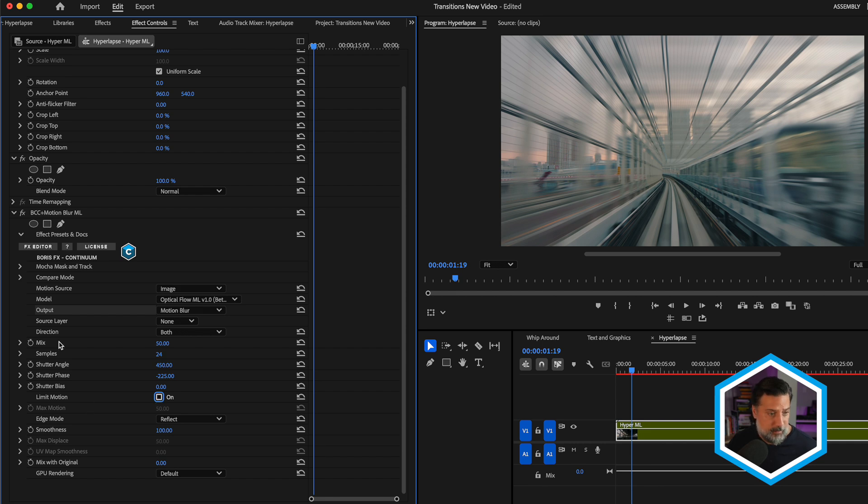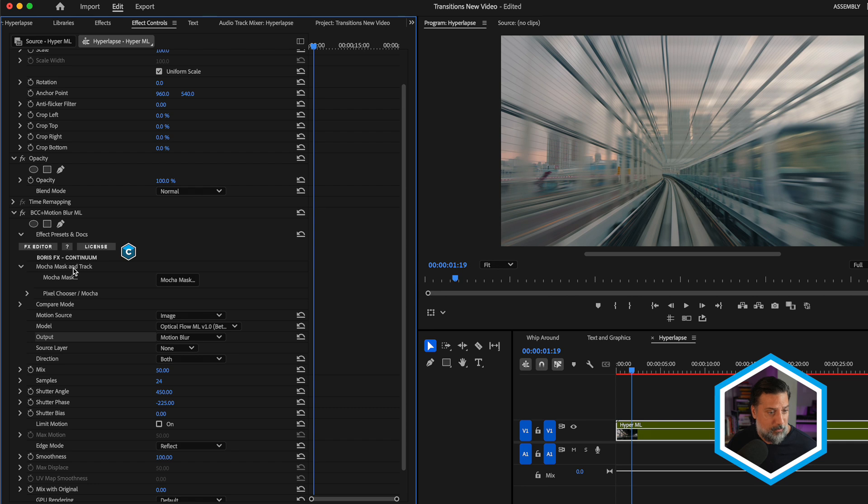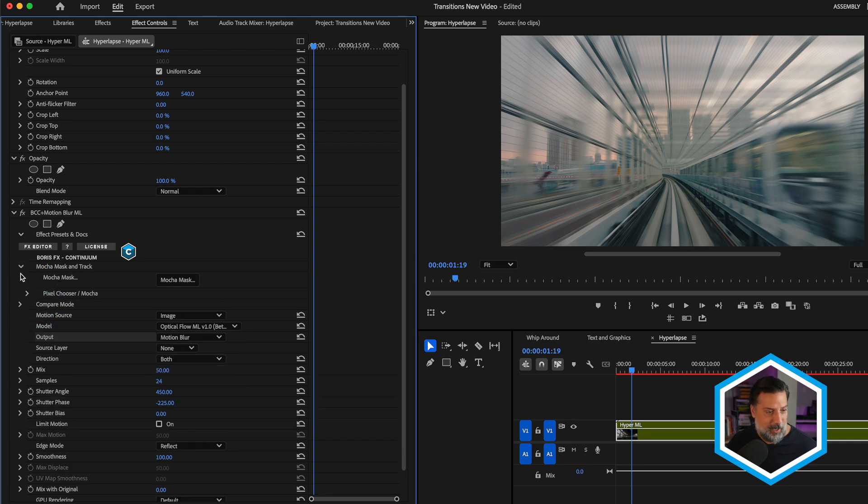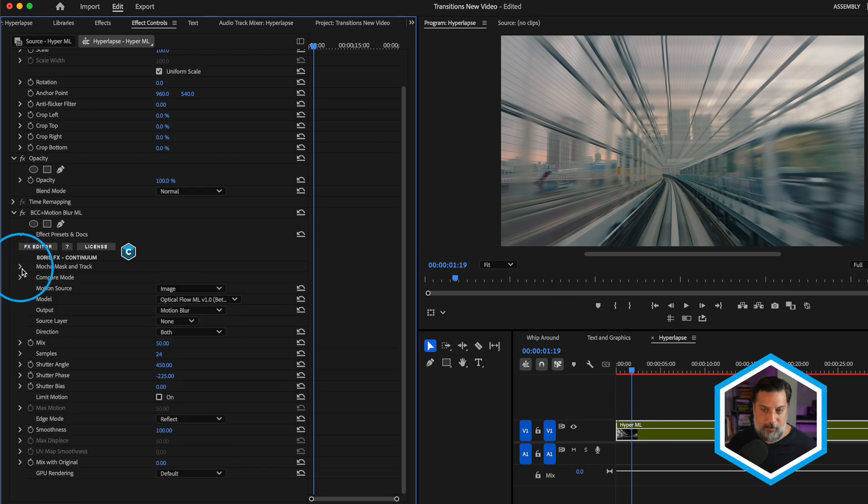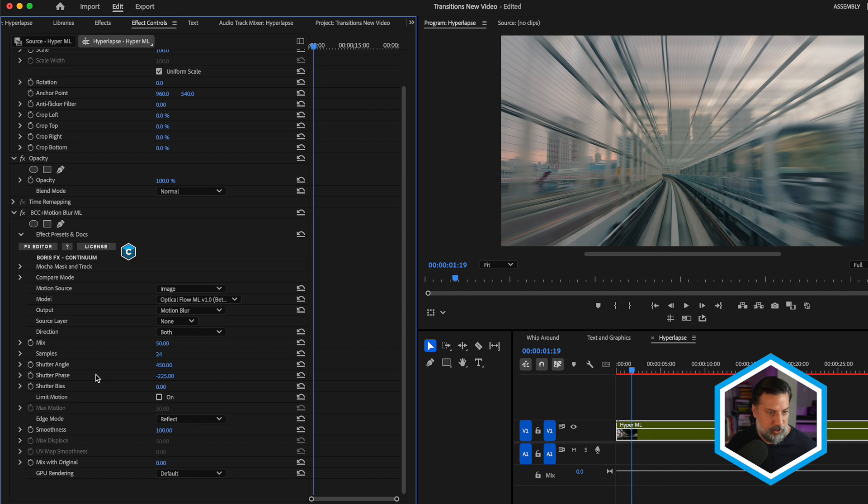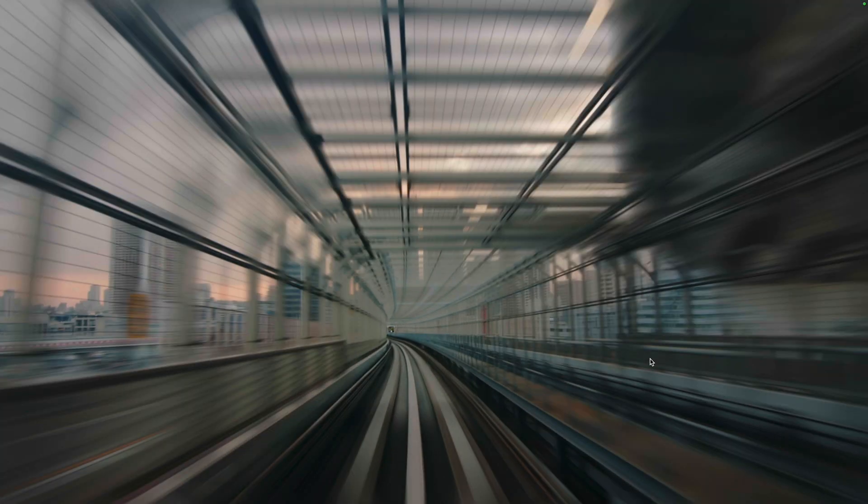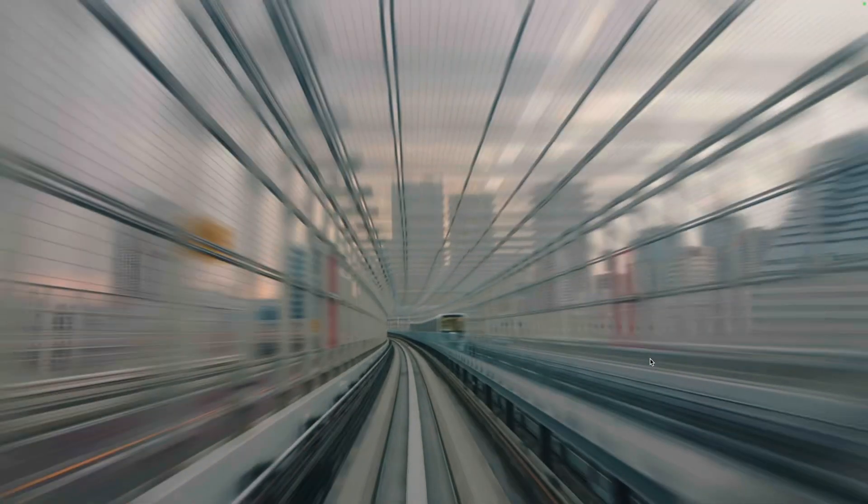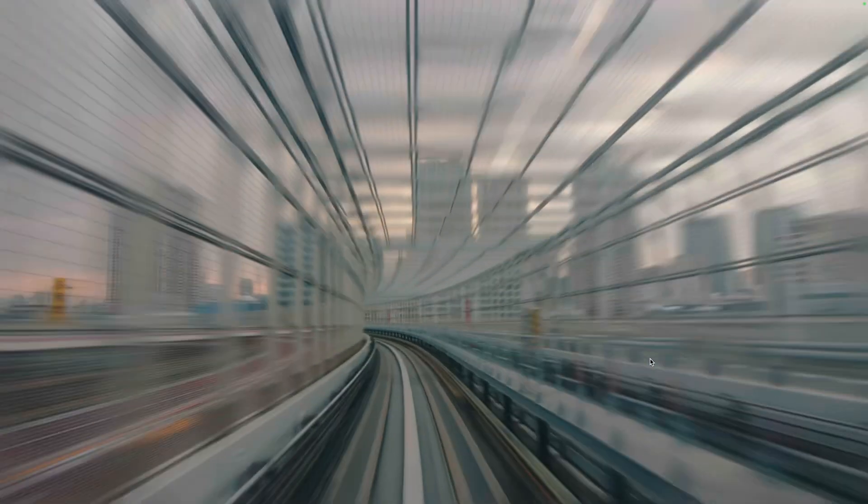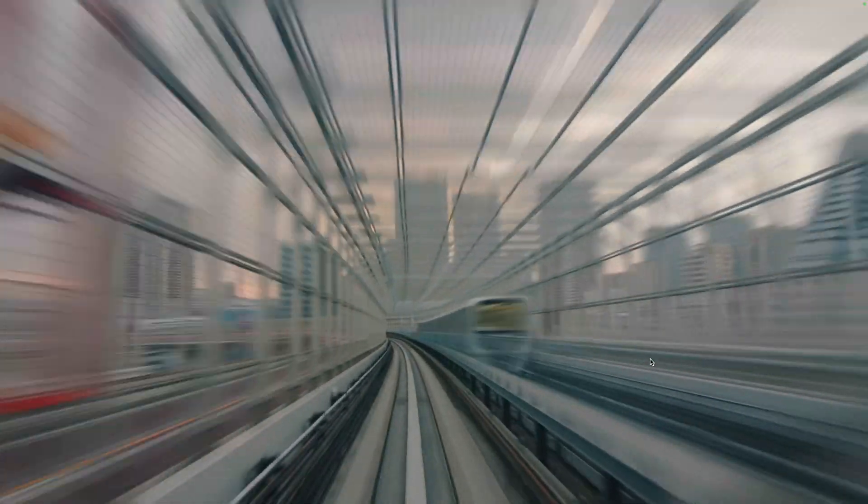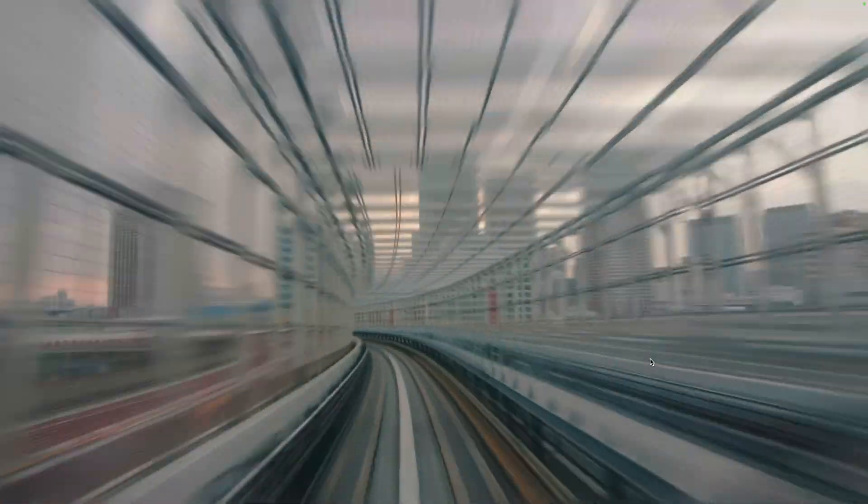Last but not least, with all BCC plus effects and true of our ML tools, we have a mocha mask and track section where we could integrate pixel chooser into the shot, but that's not what we want so much for this end result. Now looking at our cranked up shutter angle and shutter phase with the optical flow set to better and a more extreme smoothness, let's look at this final result rendered out. And there is our final result with the train. And let's just see that with a comparison with the original shot.